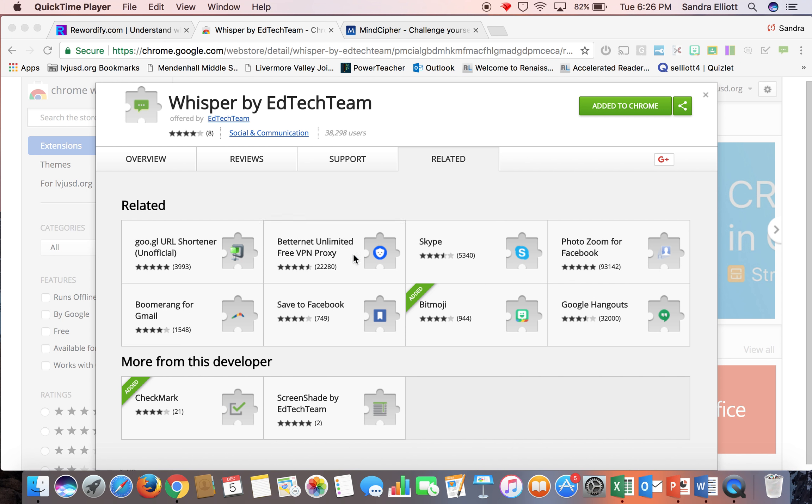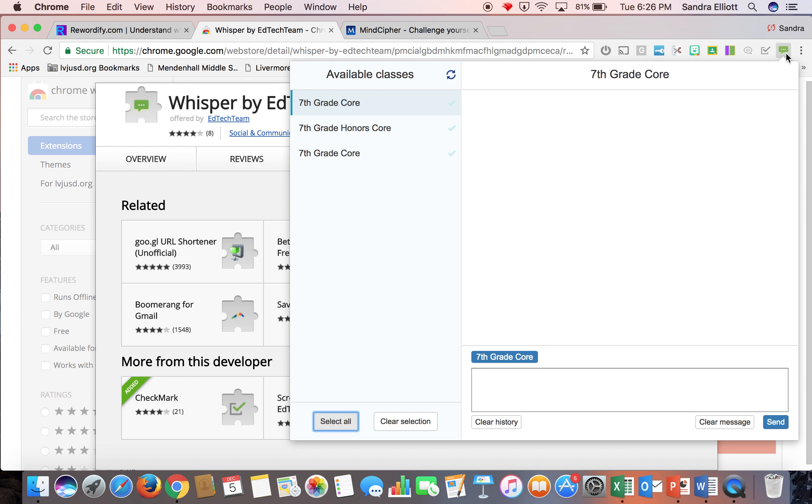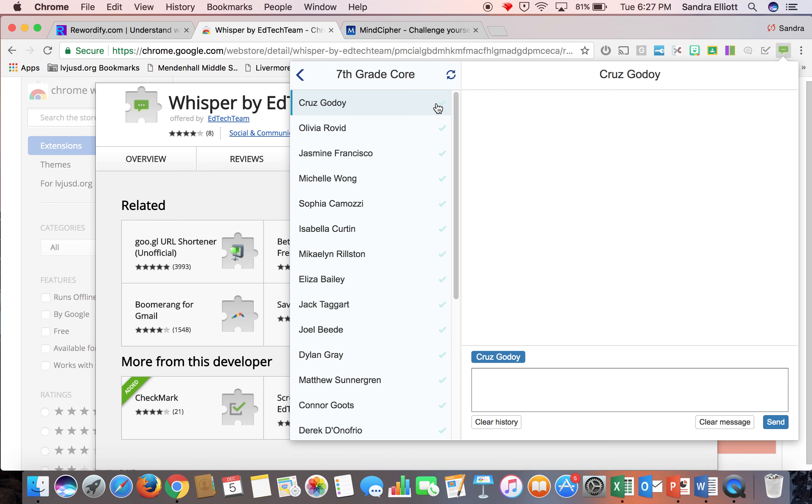You would just go to your Chrome extensions, type in Whisper, add this, and then you will see this little speaking bubble up in your bar. You click on that, and I'm going to pick my 7th grade AM Core. You'll see a little person. You click on that, and it gives you the list of everyone in that class.